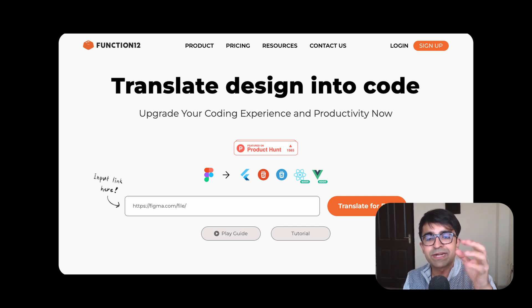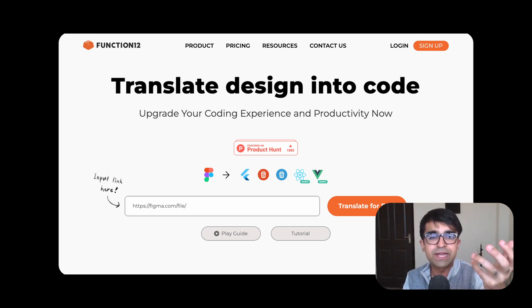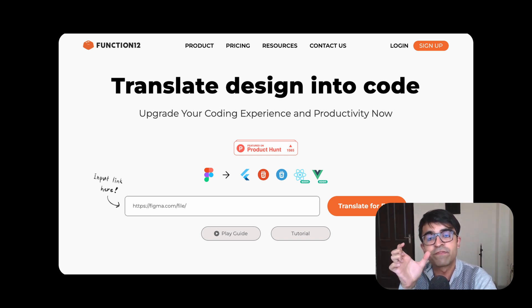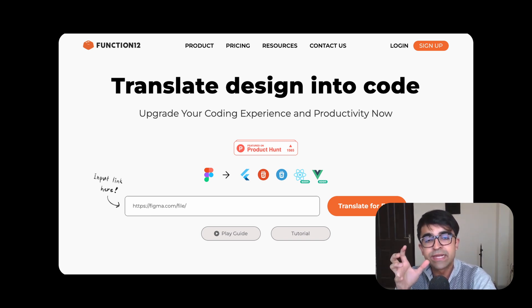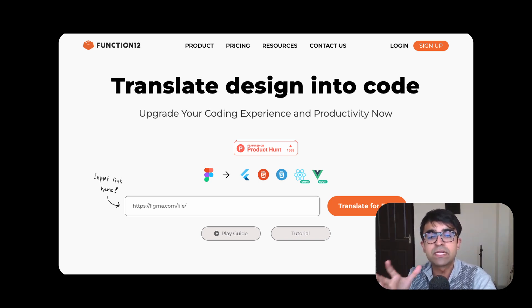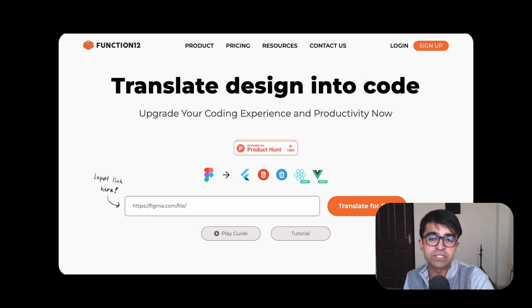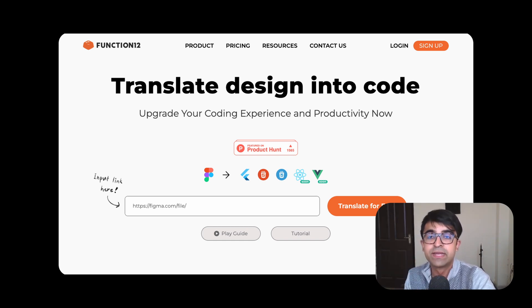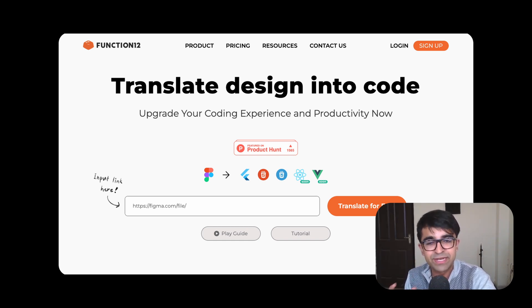This isn't a Figma tip, but I saw it and I had to mention it. You can quickly now convert any link of a Figma file into a complete coded out project. Just copy the link here and translate for free. It's called Function 12 and I think it's really cool.